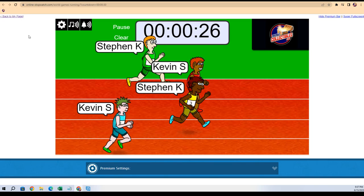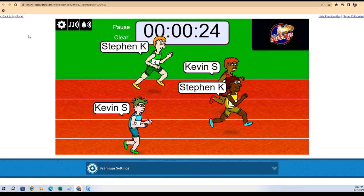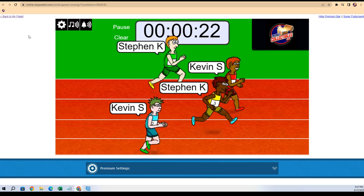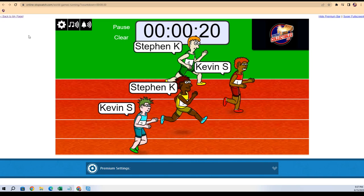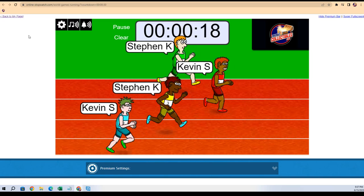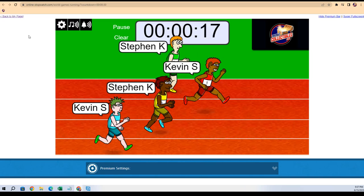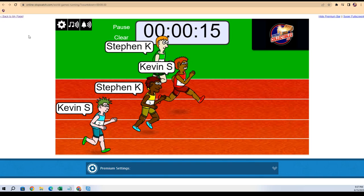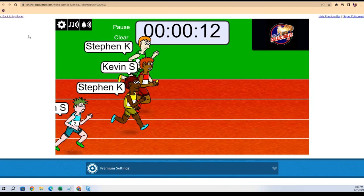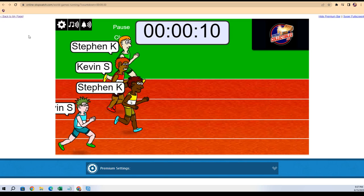All right, Steven K and Kevin S, you guys are neck and neck with a little lead here. Steven K! Kevin, man, you're holding them off. Kevin's holding off the Stephens, the Stephen army here.